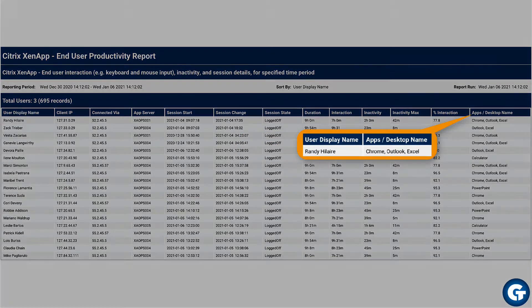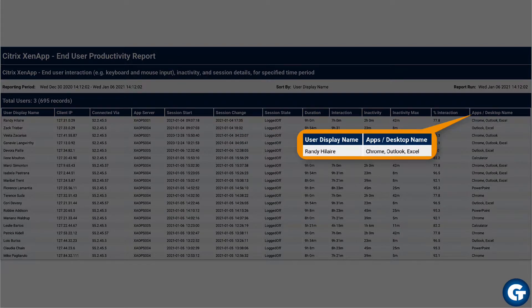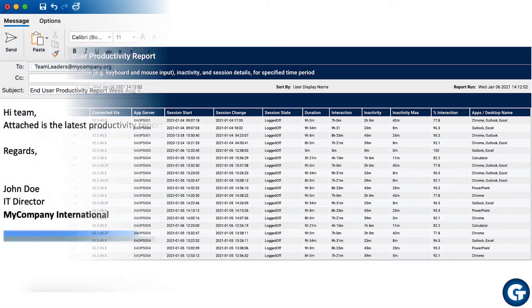Our report also identifies which apps were used within the session. This can be used to track the apps your users rely on most and to identify underutilized software.